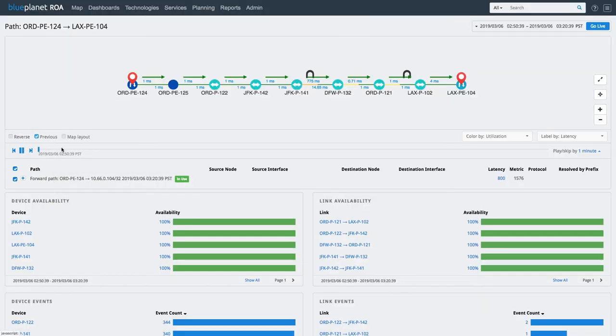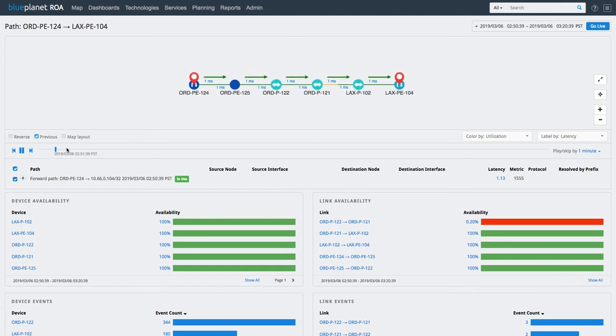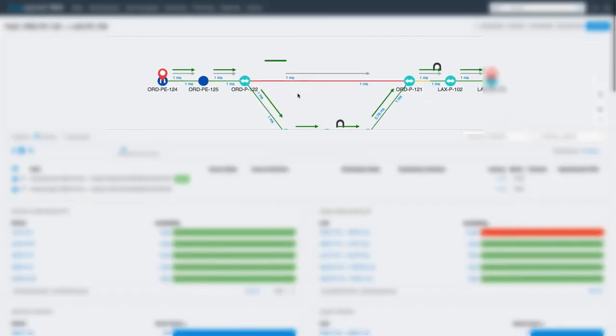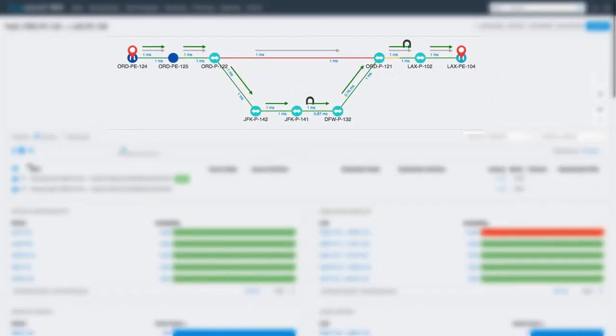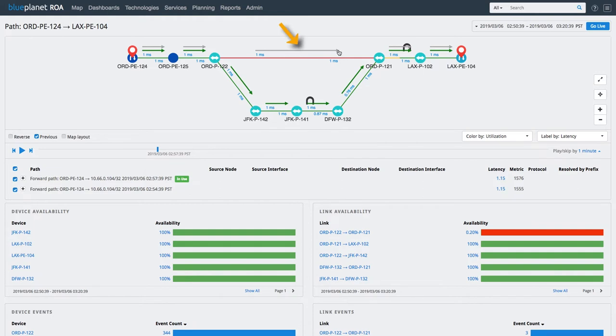Now let us use the DVR playback feature to replay the routing events and see how the path changed over time. As we move forward in time, we can see this link fail and the path shifting. The traffic is now being rerouted over this longer path. Here, the previous path is represented by the grey arrows and the active path by the green arrows.